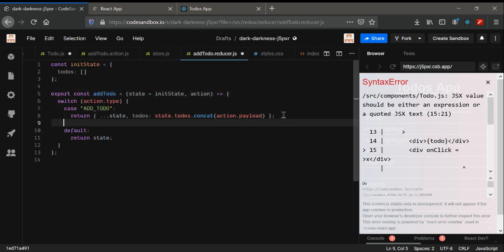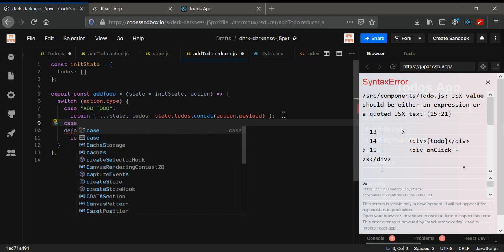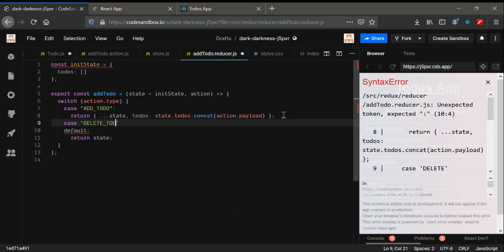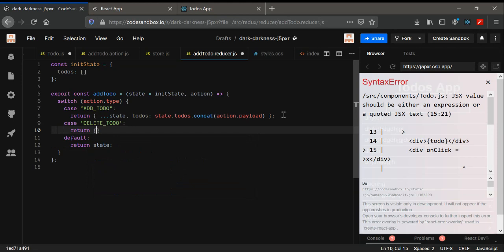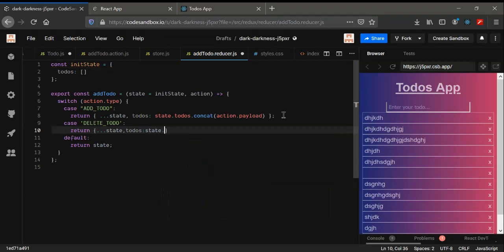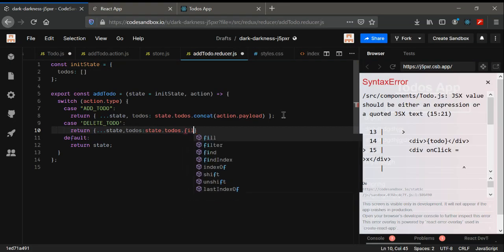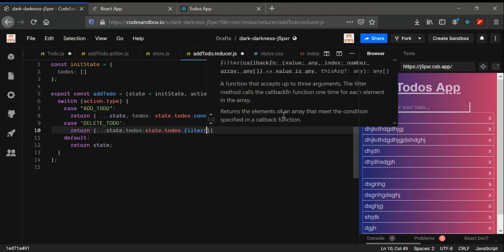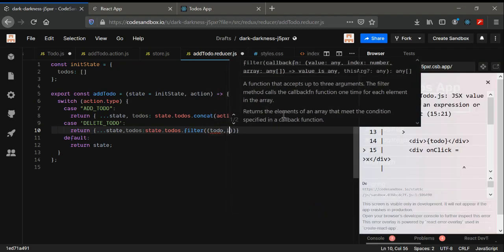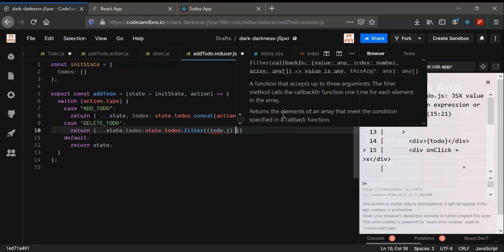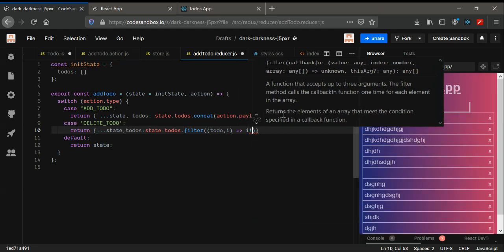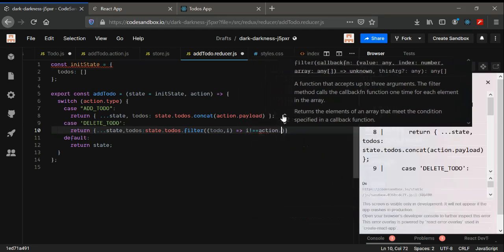In the todo.reducer, we need to handle the DELETE_TODO action. So the case will be DELETE_TODO, and we'll return the spread state with todos filtered — using state.todos.filter — passing the todo and index, and returning only items where the index is not equal to action.payload.